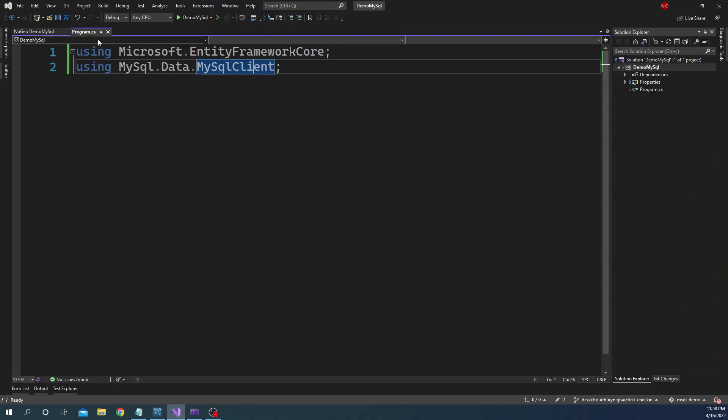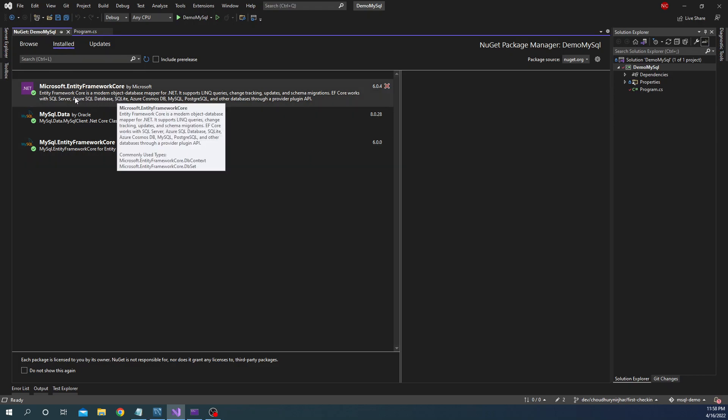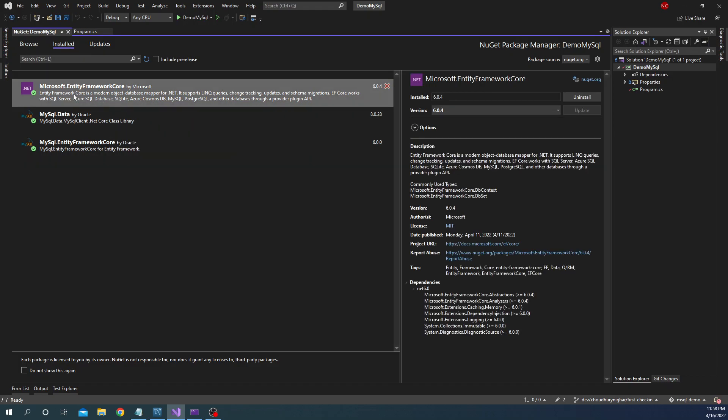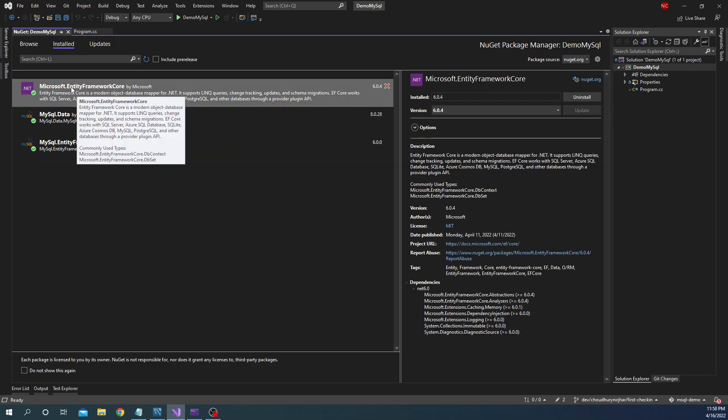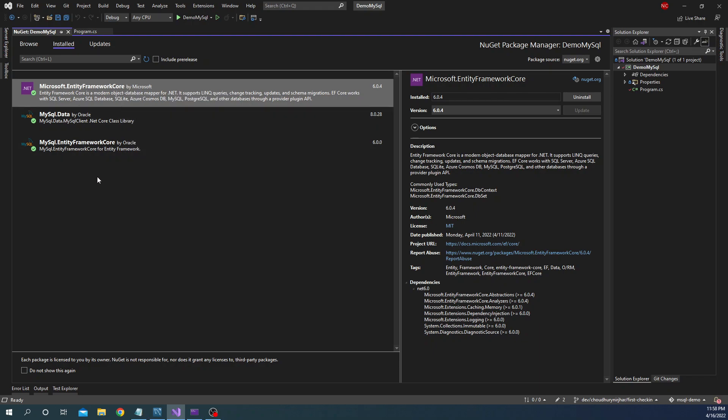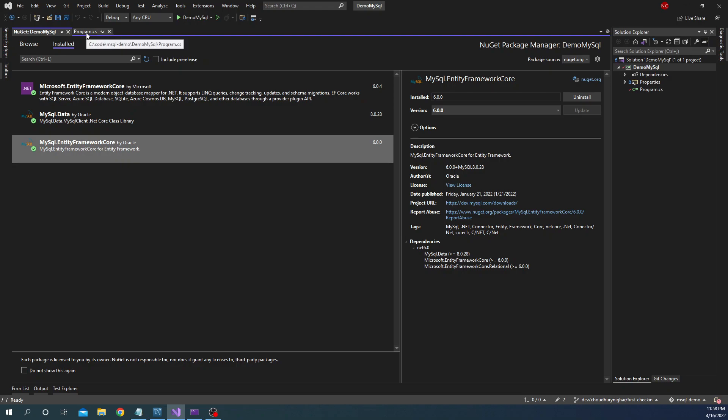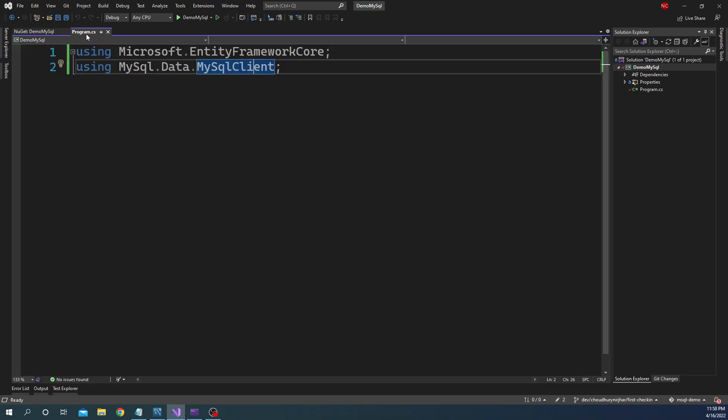For that I have added a couple of NuGet packages. First one is the obvious one which is Microsoft.EntityFrameworkCore. The second one is MySQL.EntityFrameworkCore which will be needed for connectivity between MySQL and Entity Framework. And I am using .NET 6 for this project.